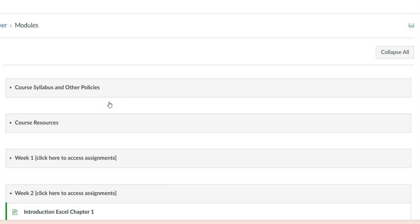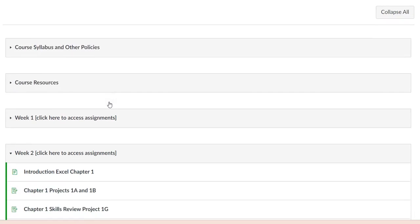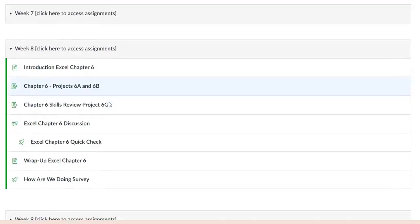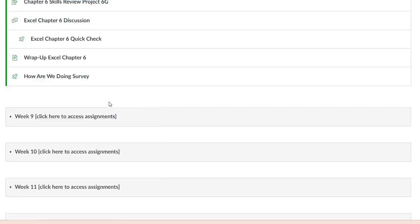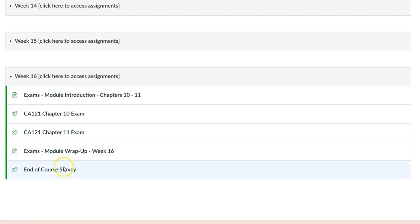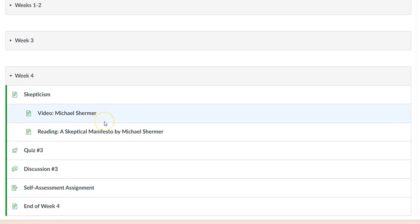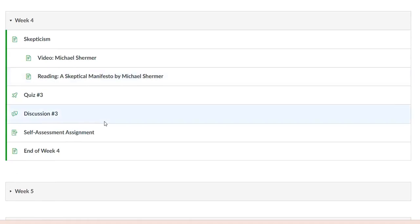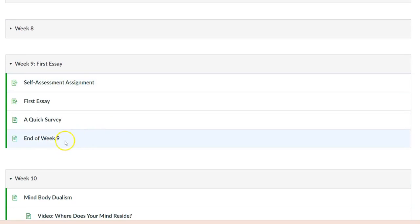Here is an example where the instructor provides surveys on week 2, 8, and at the end of the course. In this other example, students are given the opportunity to self-assess their performance on weeks 4 and 9.